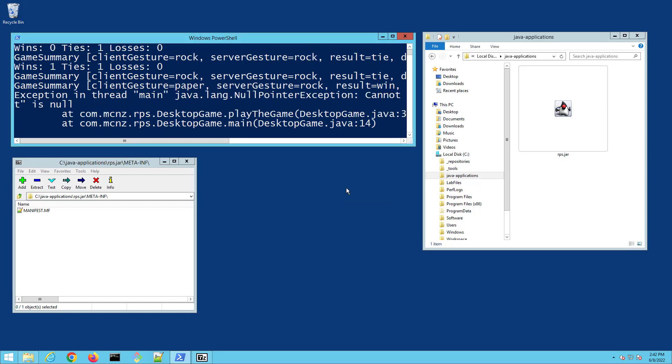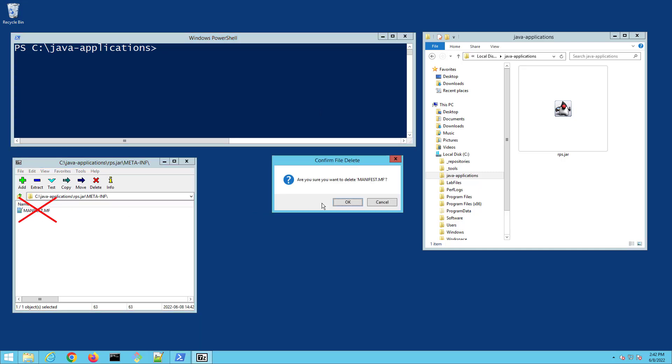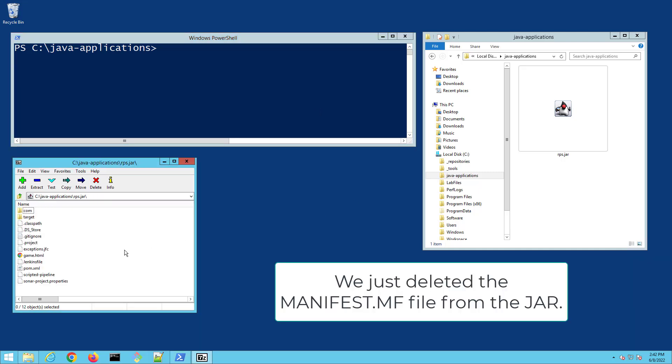Now that is one way to solve this problem. Here's another way to solve it. Let's imagine you don't have a manifest file at all. I'm just going to completely delete that manifest file.